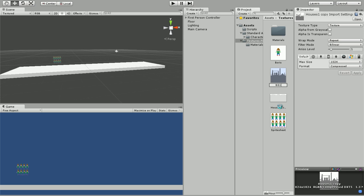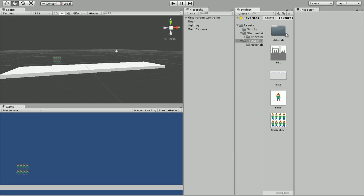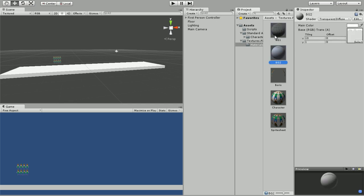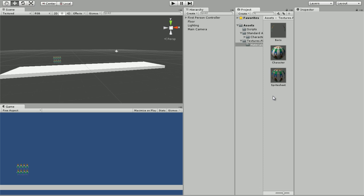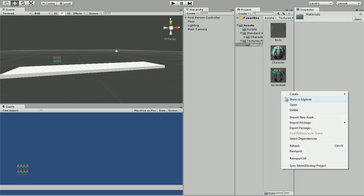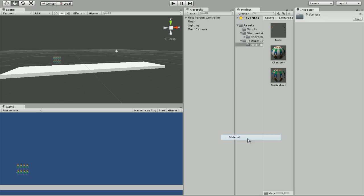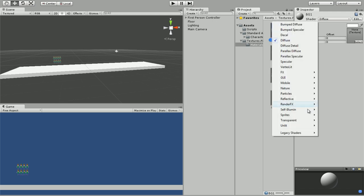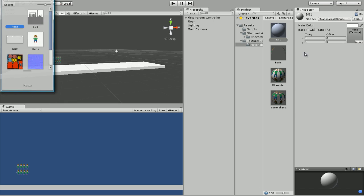We're going to rename them BG1 and BG2. Now we're going to go to the materials folder. If you haven't created one yet, we're going to create a new material. You're going to call this BG1 and we're going to select the shader to transparent diffuse.